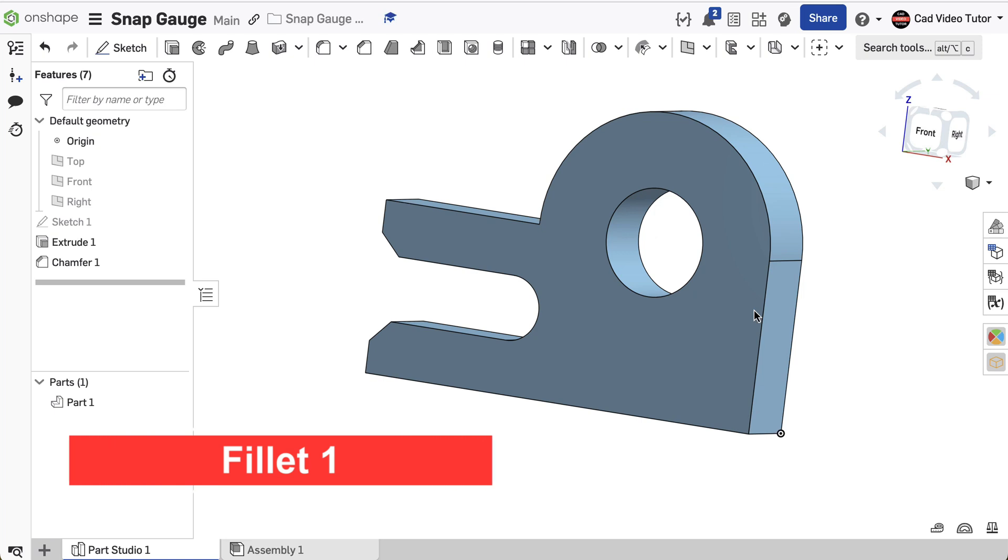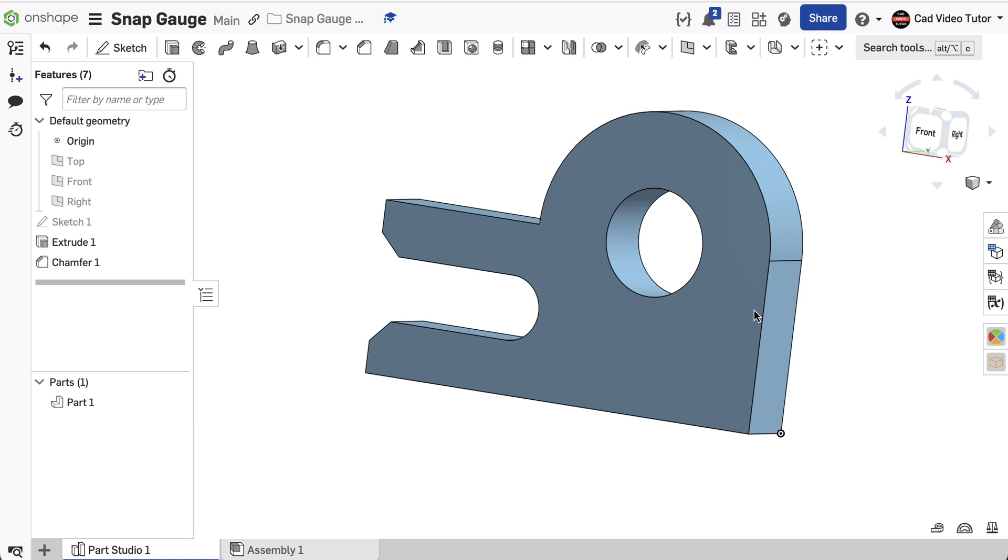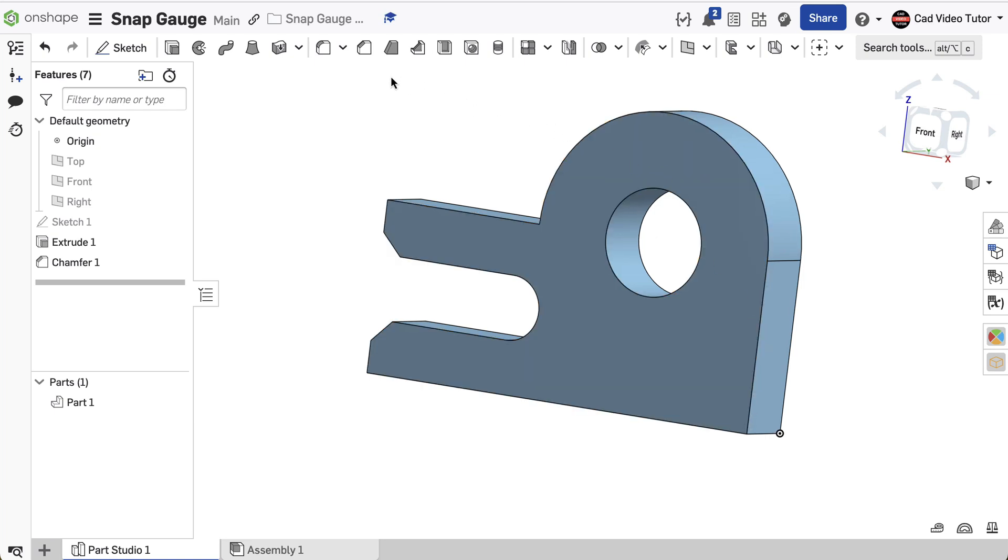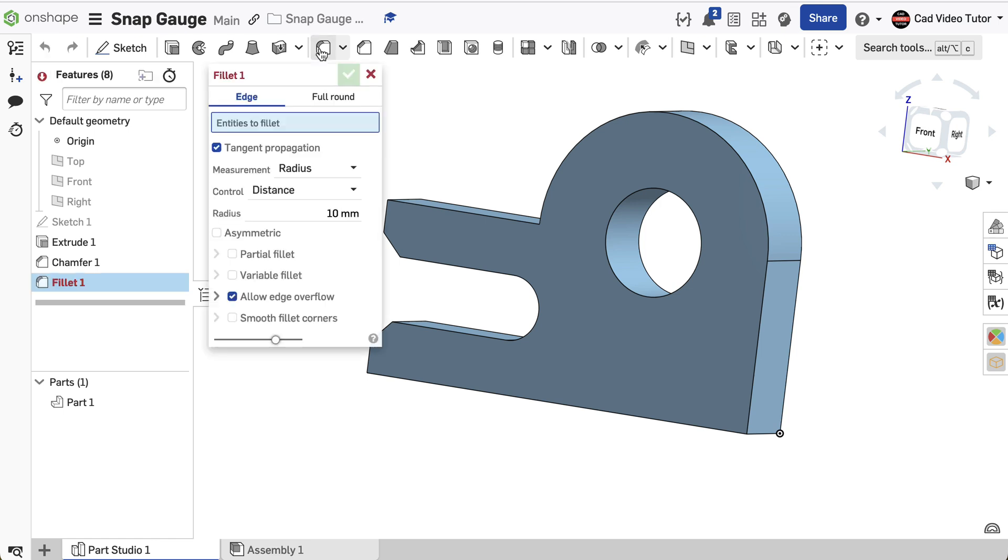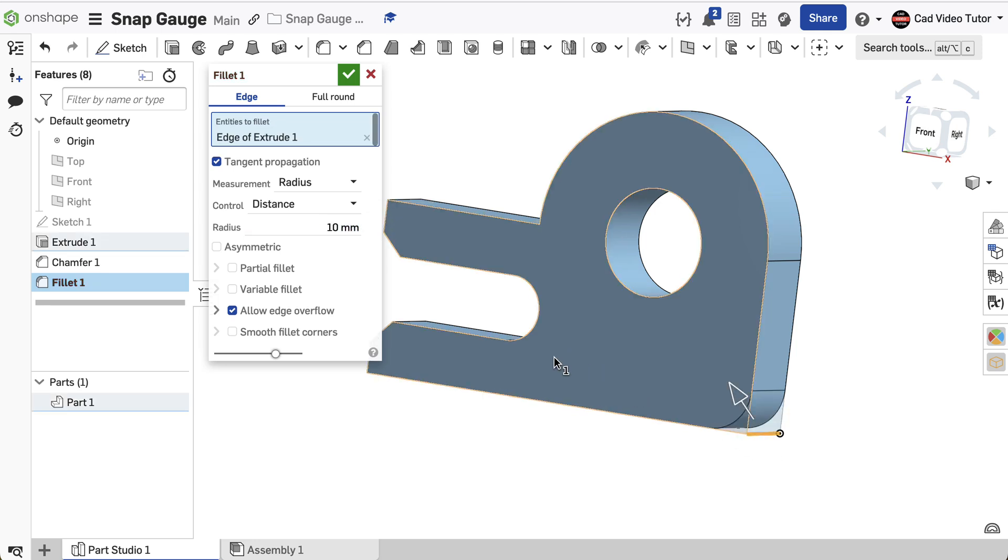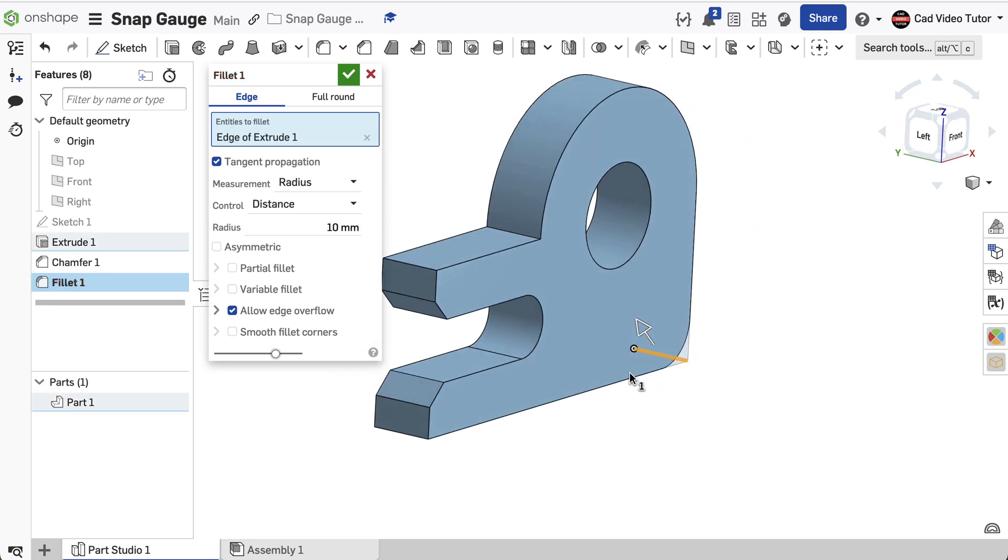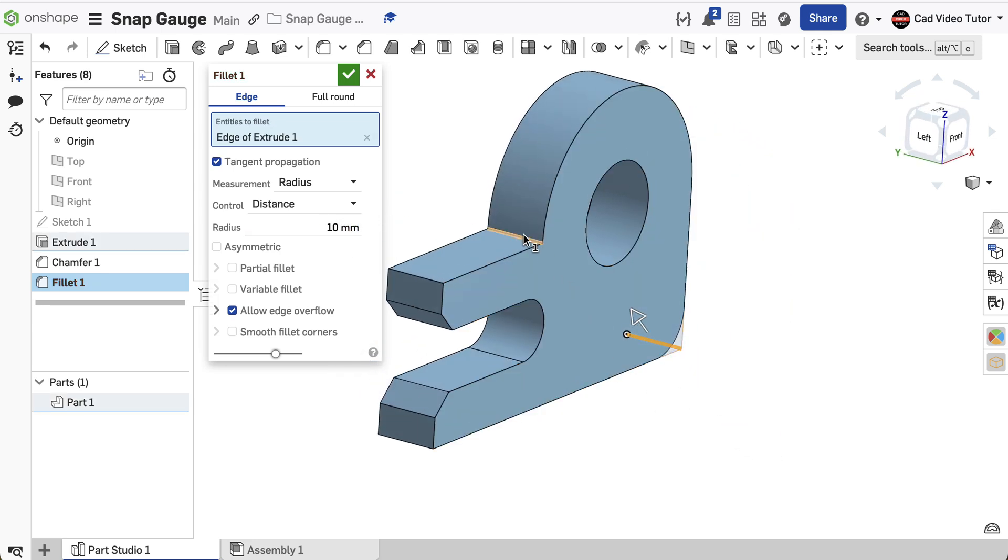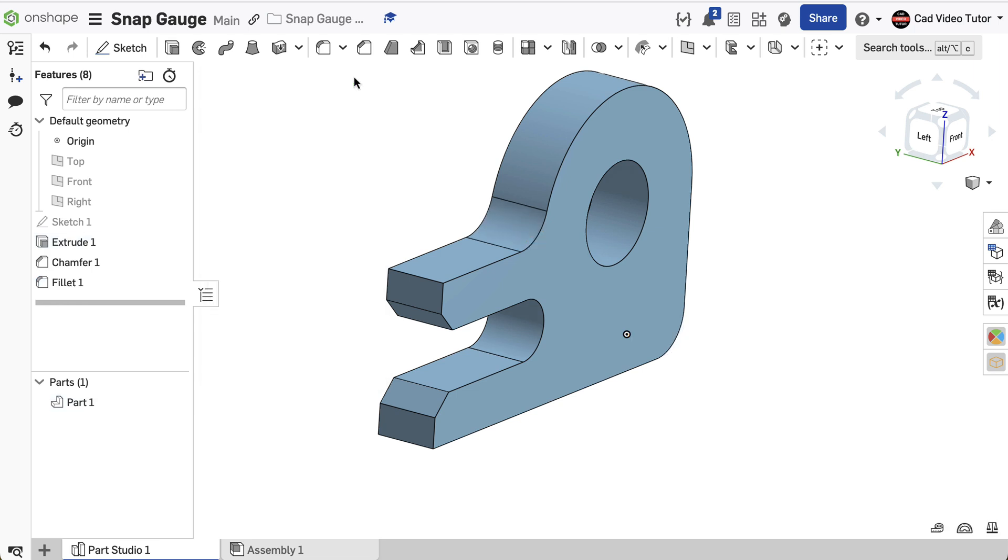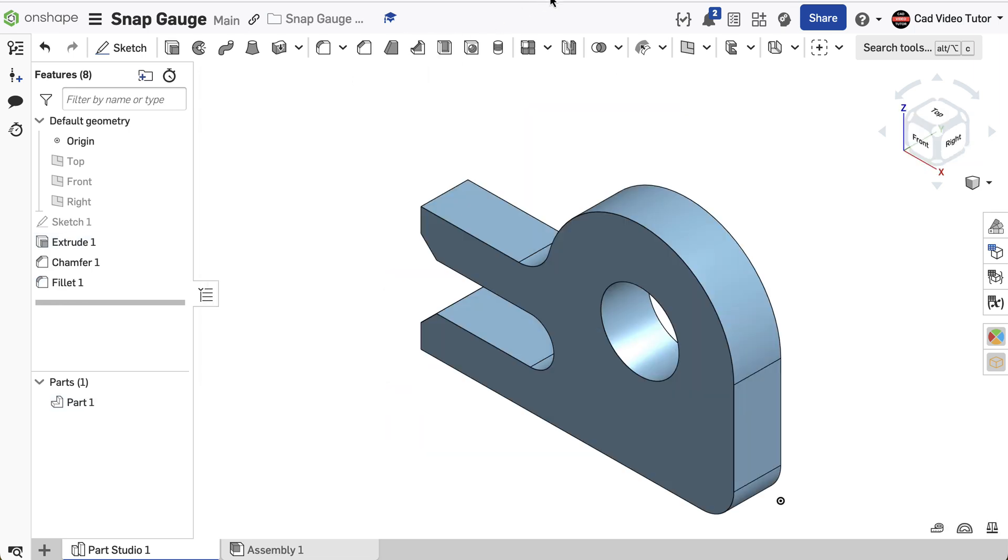Next, we will add fillets to round over two corners on the body of the gauge. Click on the Fillet tool in the feature toolbar. Set the radius to 10 millimeters. Click on this outside corner of the gauge and this inside corner on the top. This looks correct, so click the green check. The snap gauge is now complete.